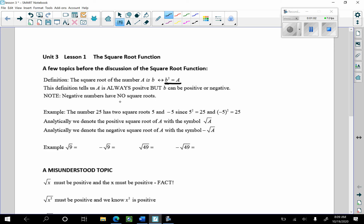Negative numbers can't have any square roots because nothing squared gives a negative number. For example, 25 has square roots 5 and negative 5, since both squared equal 25. Analytically, we denote the positive square root of a with the radical symbol, and the negative square root of a with a negative sign in front. Example: square root of 9 is 3.